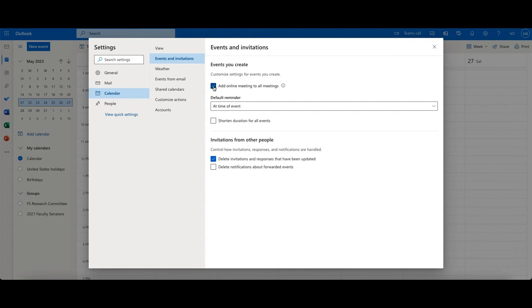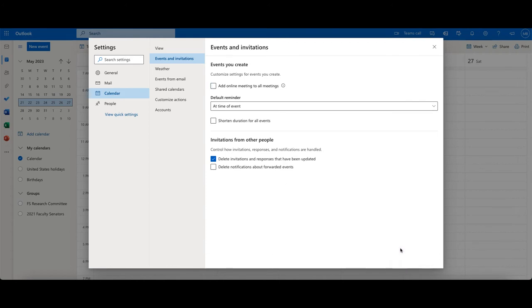Now, this is specific to the client, so if you've done this already in your Windows or Mac client, it doesn't carry over to your online client. So you need to do it in both places, and then just click save, and then that will be done.